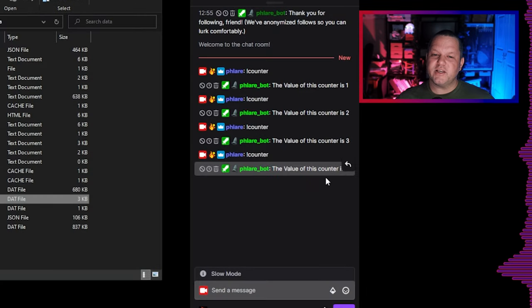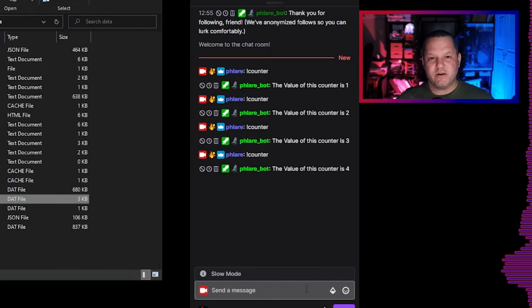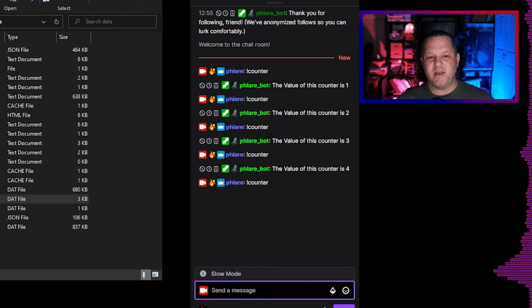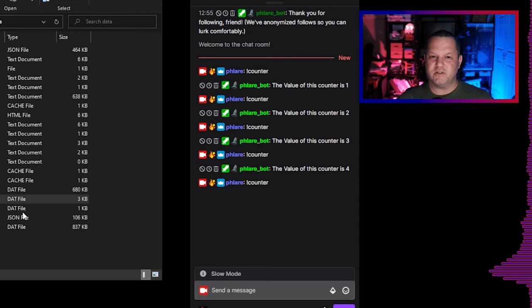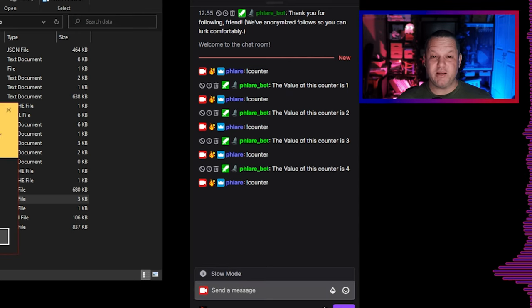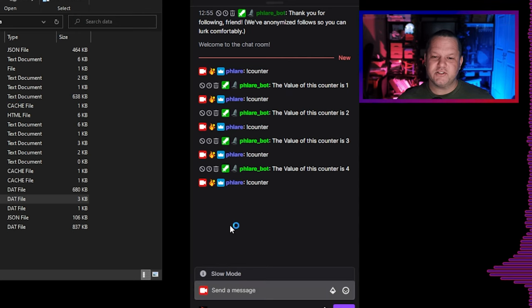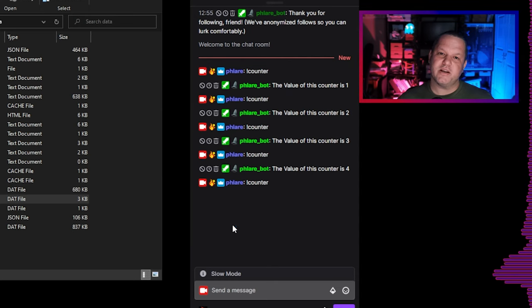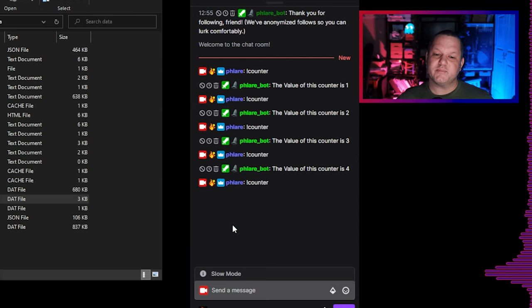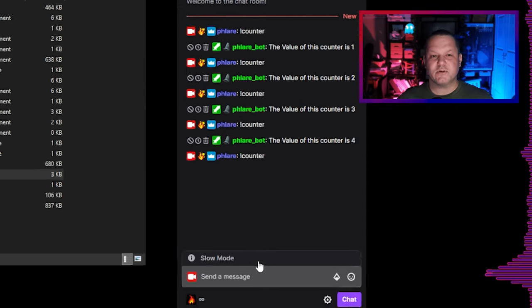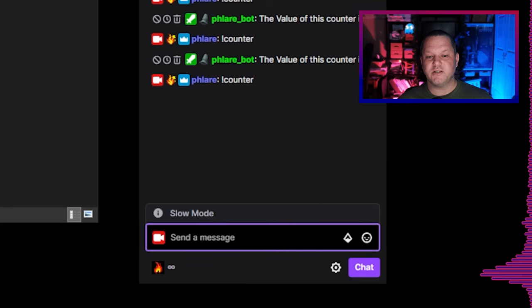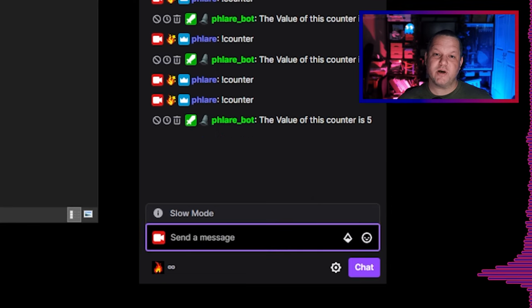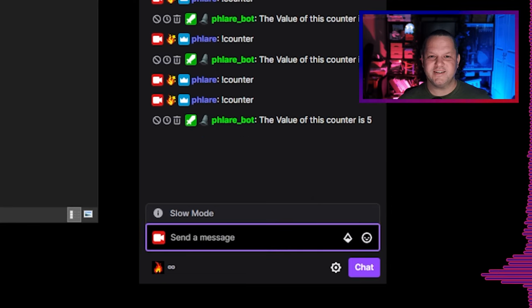This can be useful in case you need to manually edit one of these global variables but I don't really recommend manually messing with this file unless you absolutely have to. Let's launch streamer bot again and test this command. Now that it's loaded again I'd expect to see the next number in the series when I type exclamation counter again even though the bot was closed. Yep, there it is.